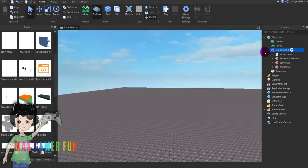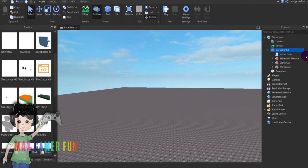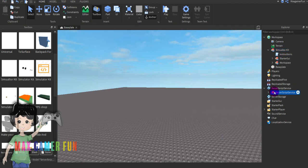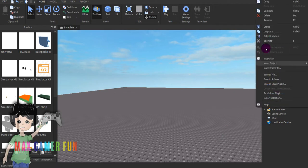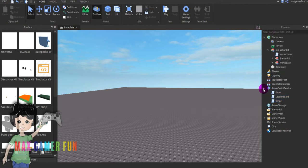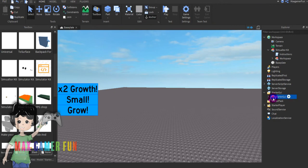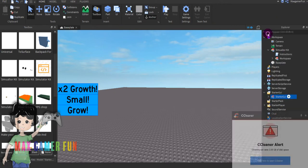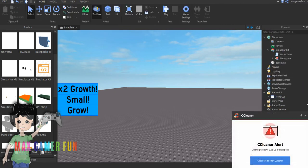Once you click it, this will show up. Go to server script service, press ungroup, then do starter guy then do ungroup.